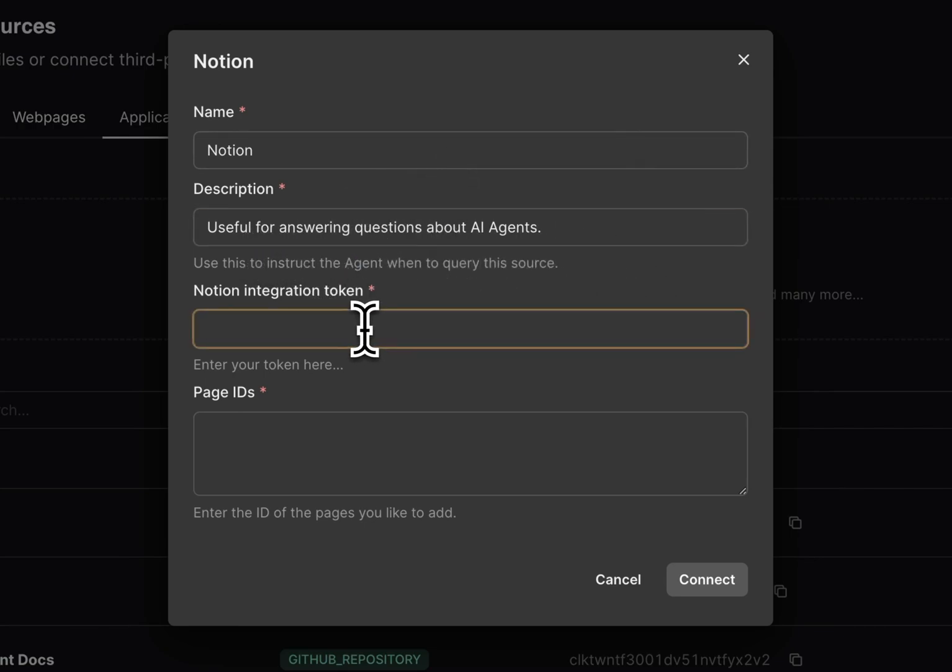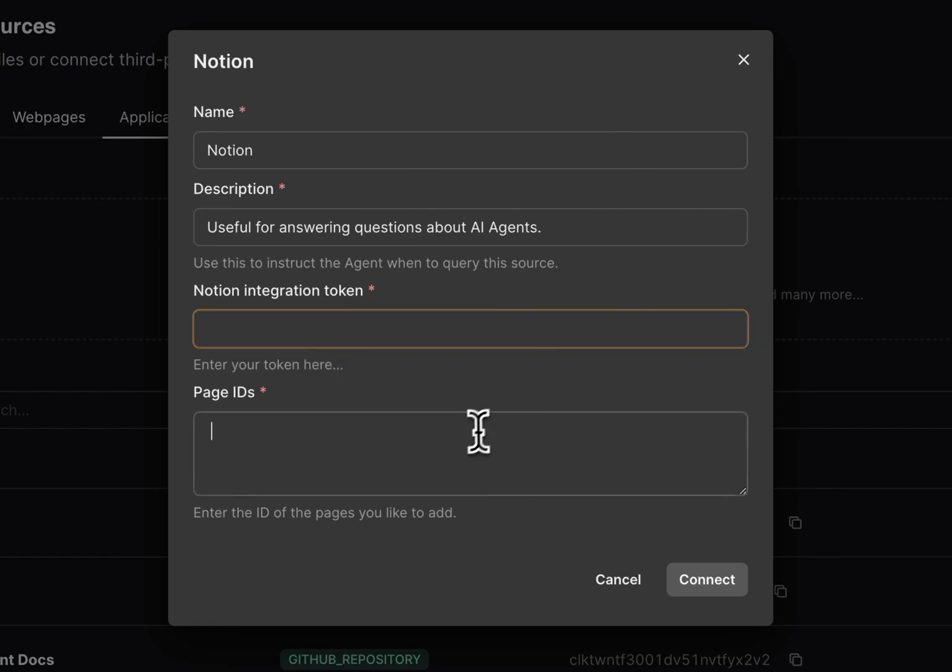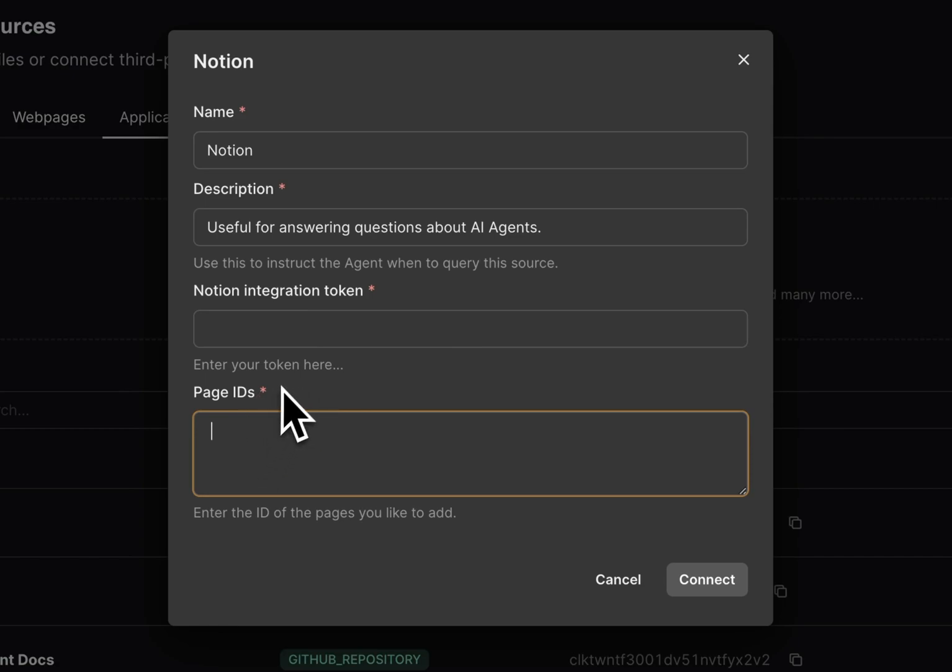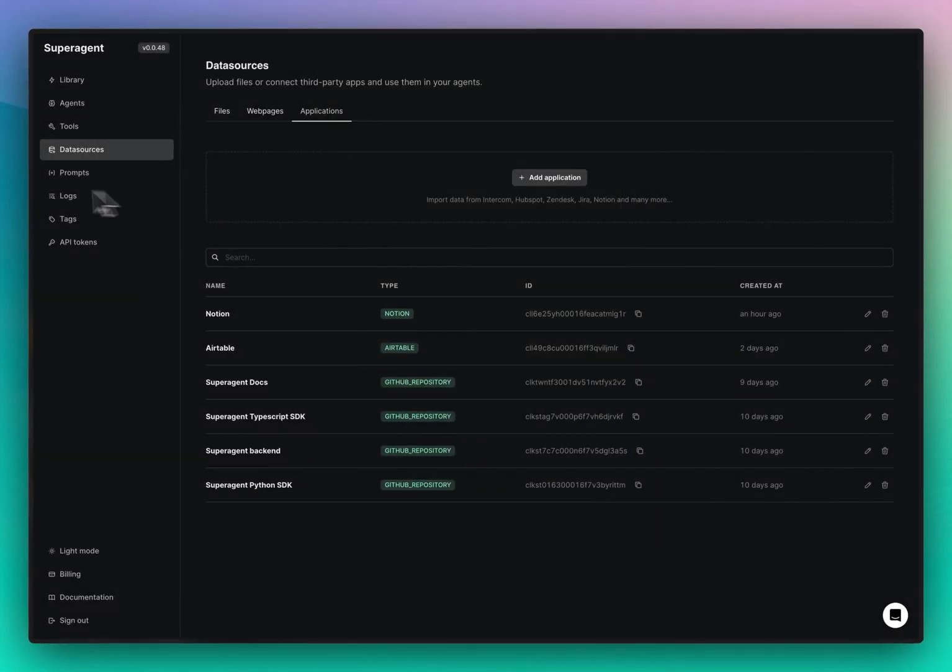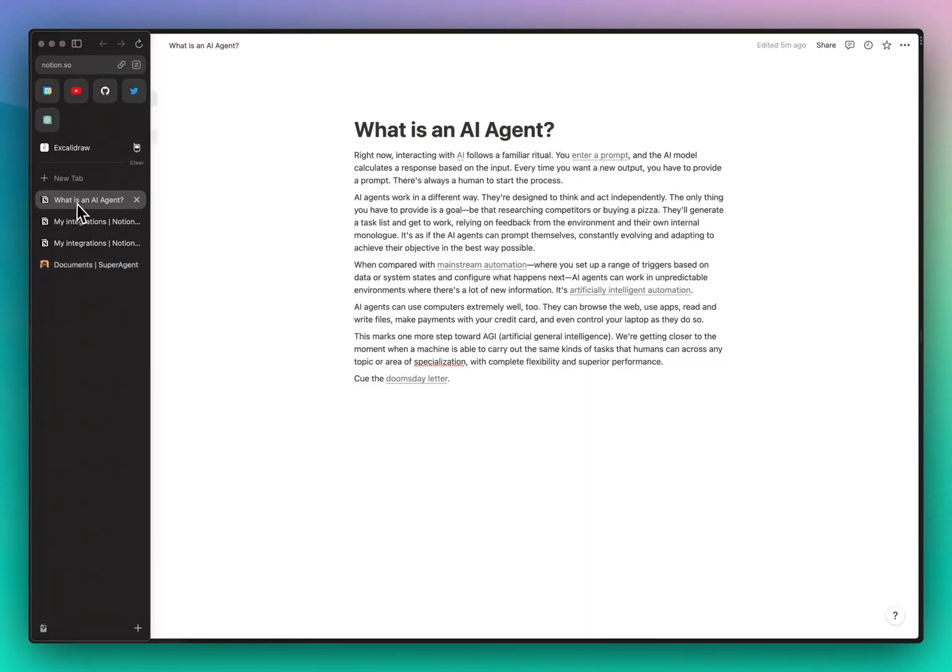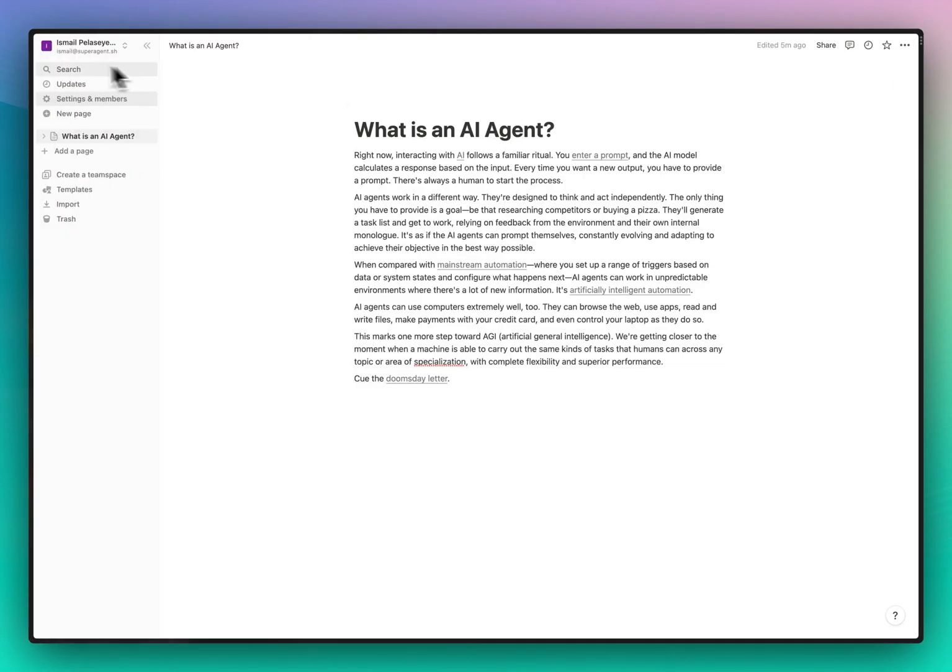We need to paste in the integration token we created earlier and we need to paste in the page IDs of the pages we want Superagent to have access to. The page IDs you will find in the Notion URLs basically.